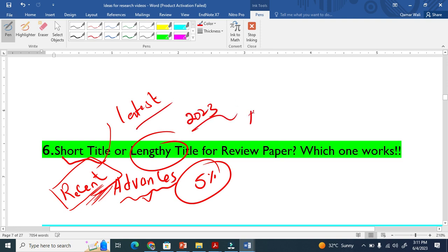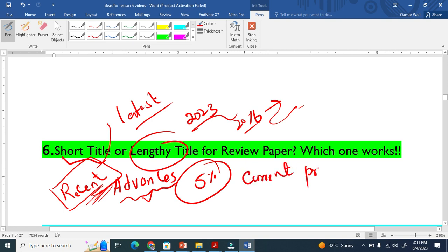People also start titles like this: "Current Progress."